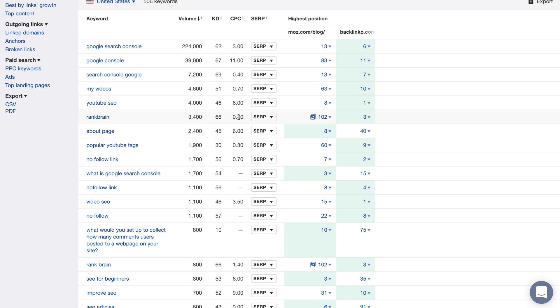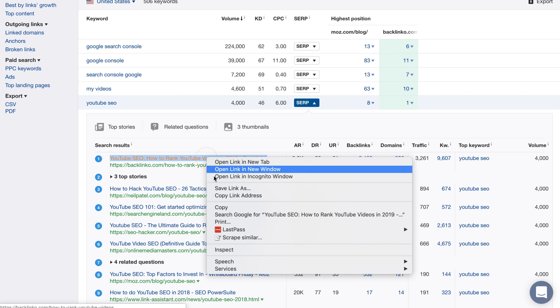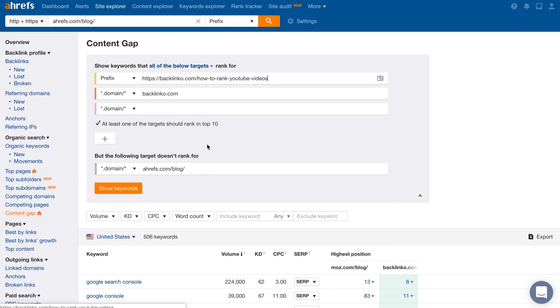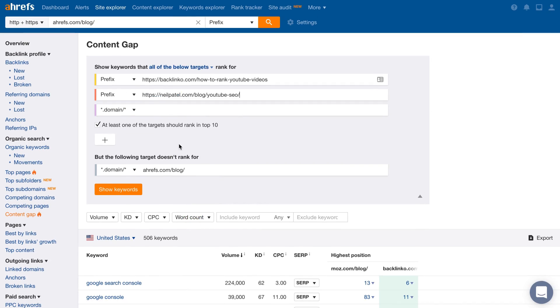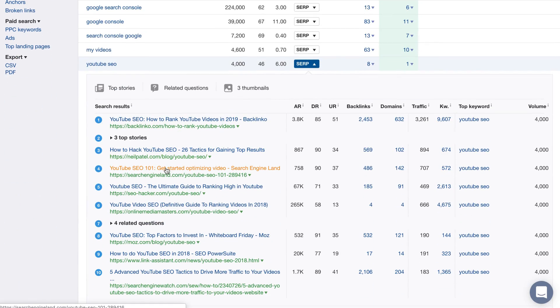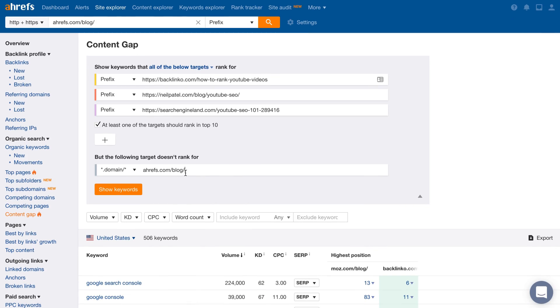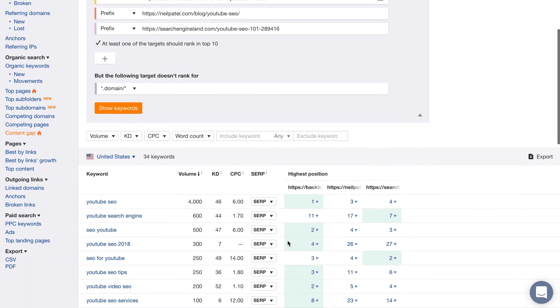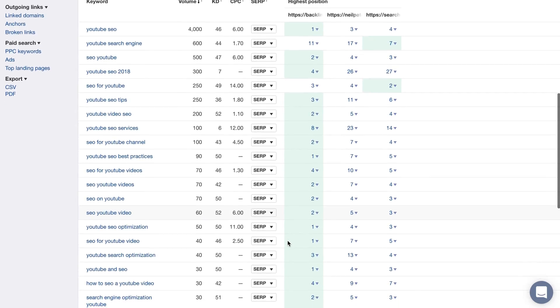But our Content Gap tool is super unique in that you can actually run these reports at the page level. Let's say that we want to create a blog post on YouTube SEO. First, I'll click on the SERP button beside that keyword to see the top ranking pages for this keyword. Next, I'll copy the top 3 relevant ranking results and paste them into the top section. And I'll actually delete our URL at the bottom. If we run the search, you'll be able to see all of the keywords that the top ranking pages rank for. So you can use this keyword list as an outline for content that you're about to create. Just skim through the keywords and try and extract subtopics within it.